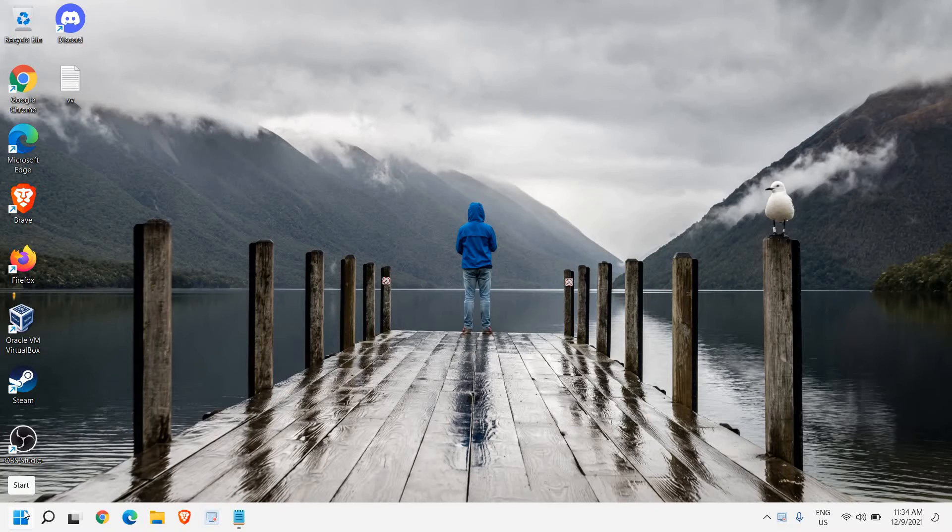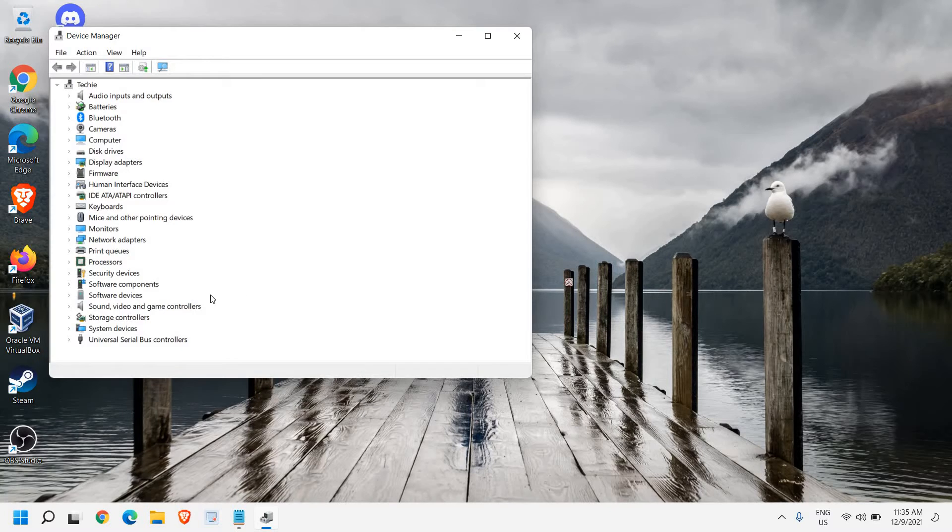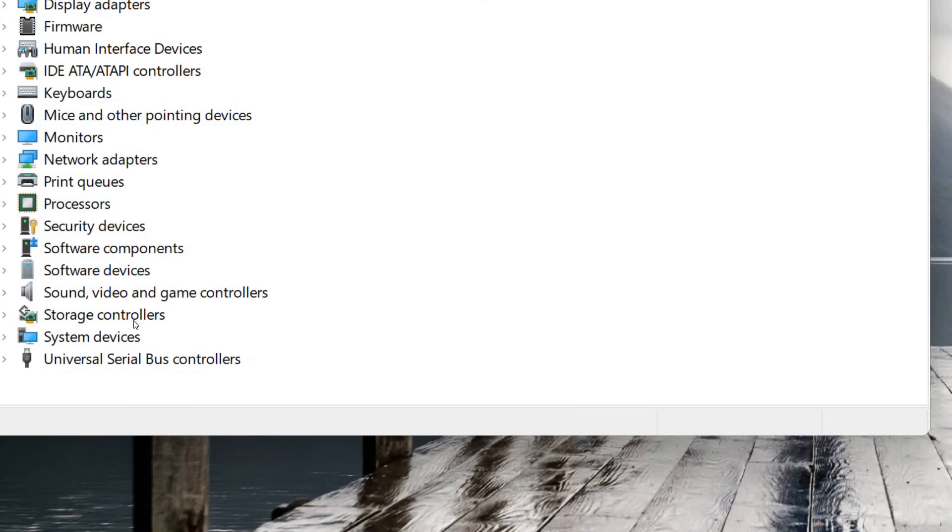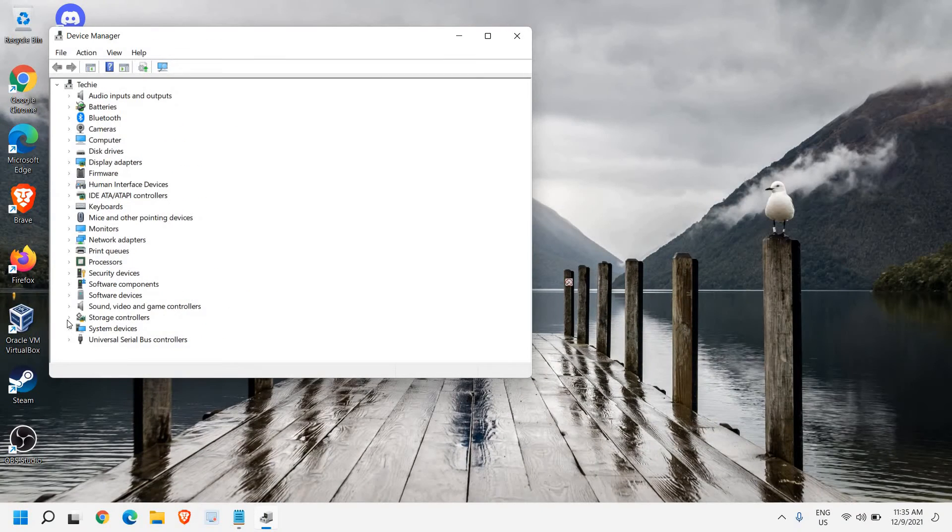So do a right click on the start icon and then click on Device Manager. Once the Device Manager is opened, we need to look for Sound, Video and Game Controllers.